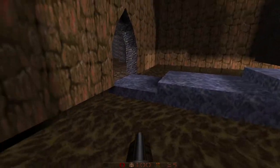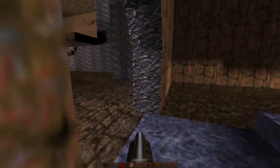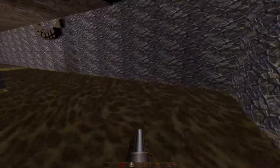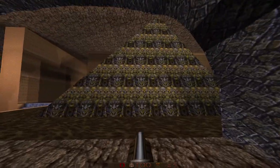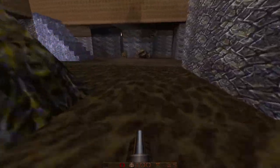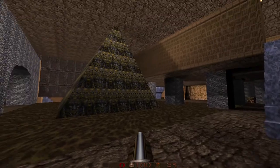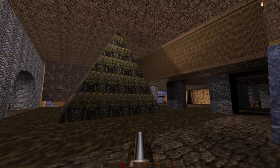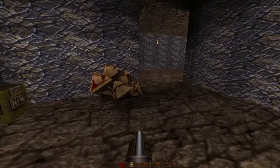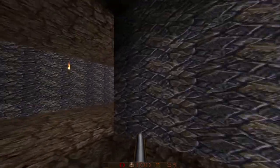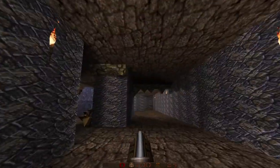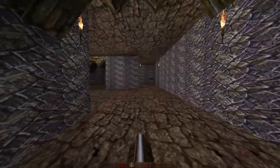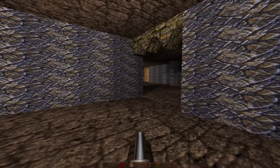Some other features and details include these different types of swampy puddles, which can be seen over here, and then in this hallway or corridor, and especially in this centerpiece — the pyramid. Some other small elements include rocks and types of crystals hanging from the ceiling.